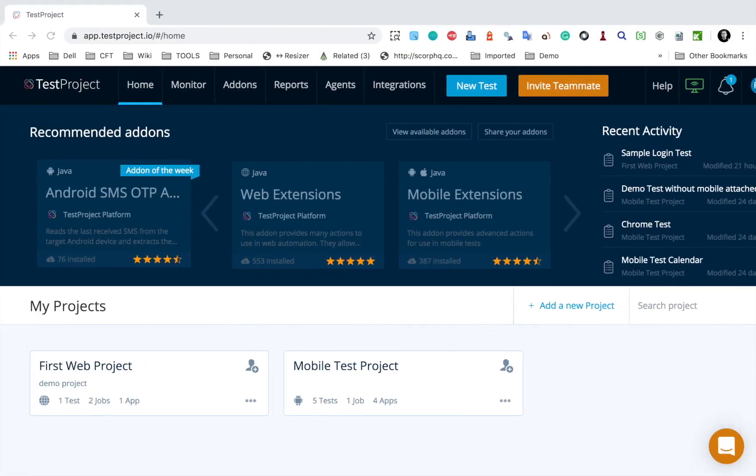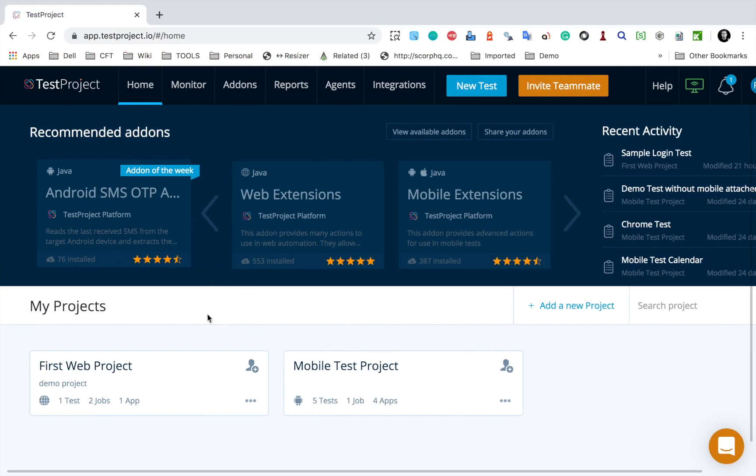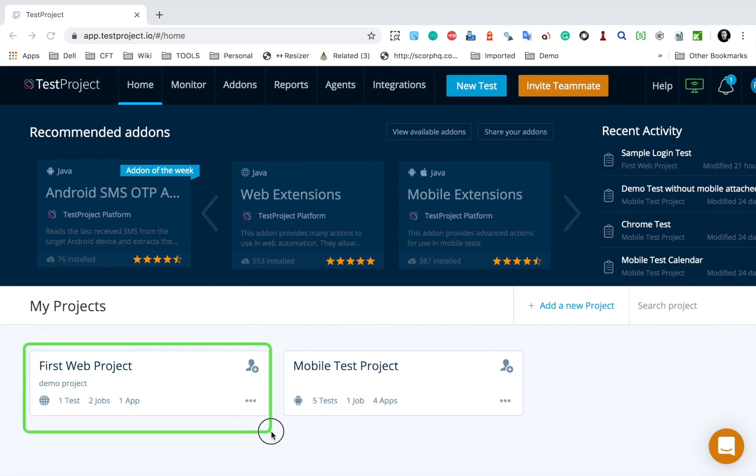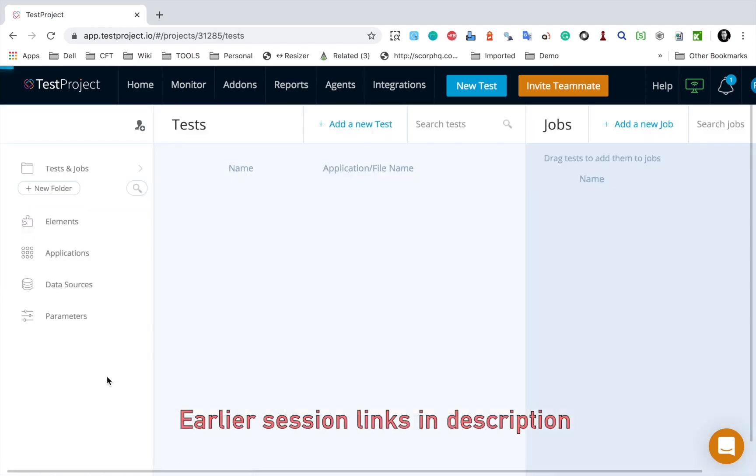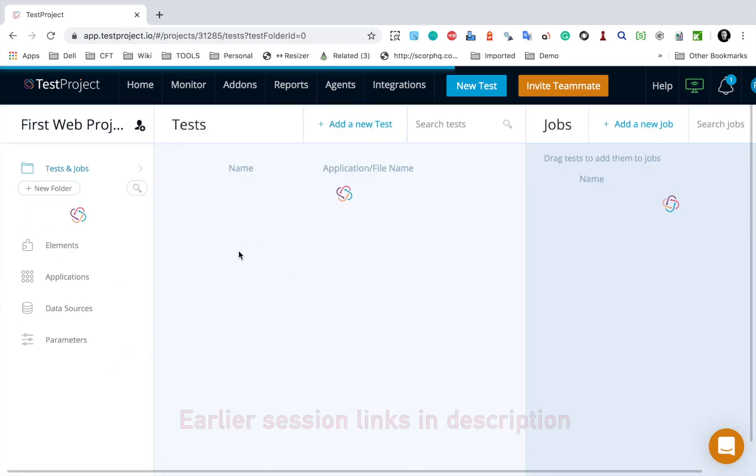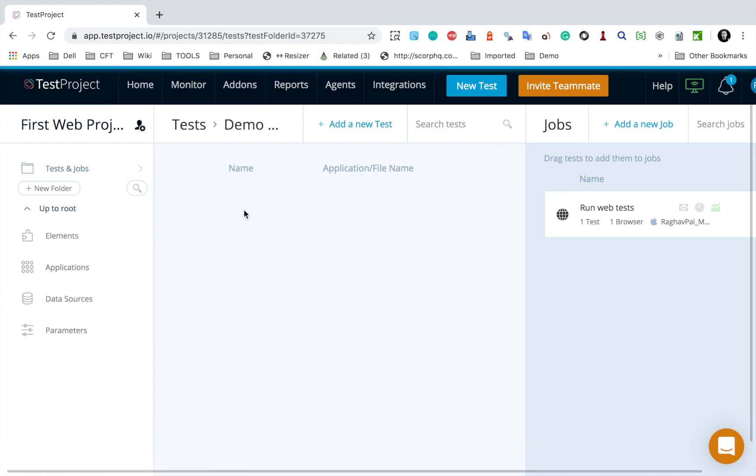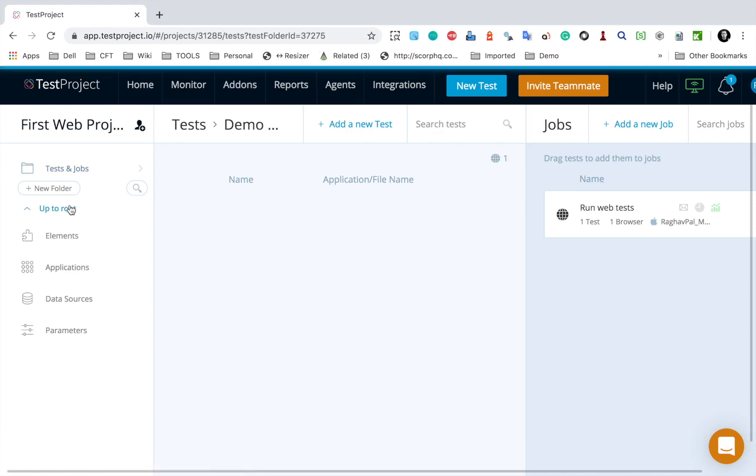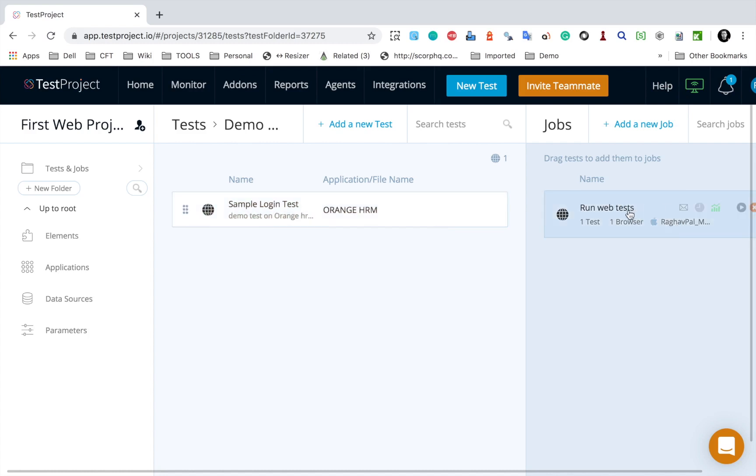So let's get started. I am on my TestProject account, I have already logged in, and here is the web test project that I created in the earlier sessions. I will go to this project and here I have this test created. This is sample login test and we also have a job created.